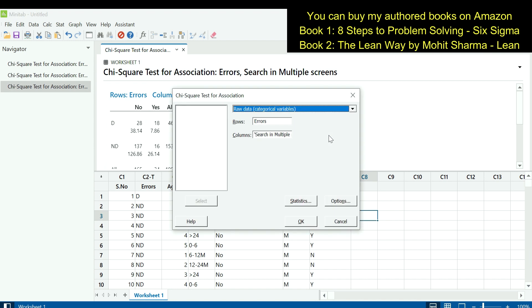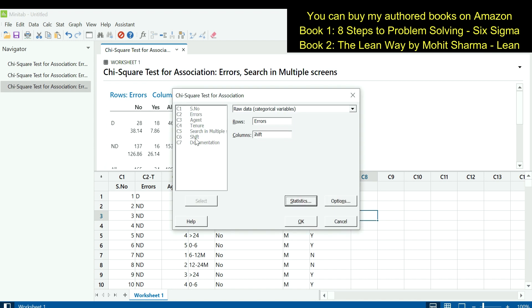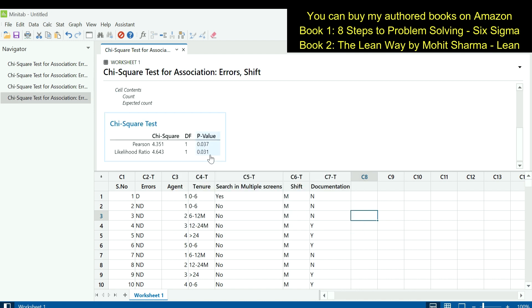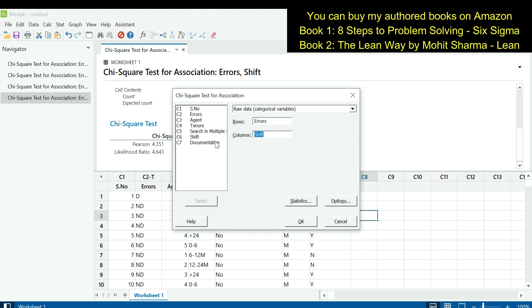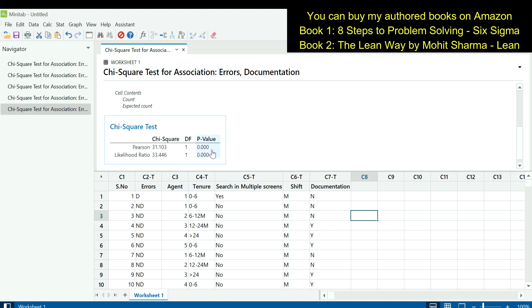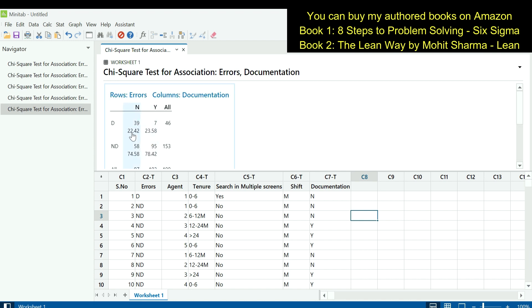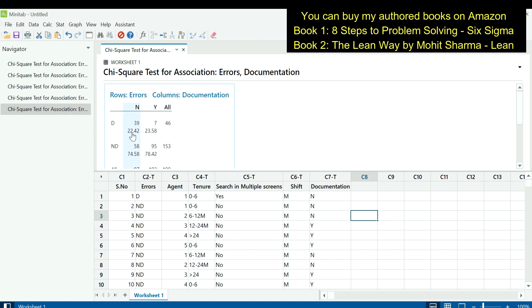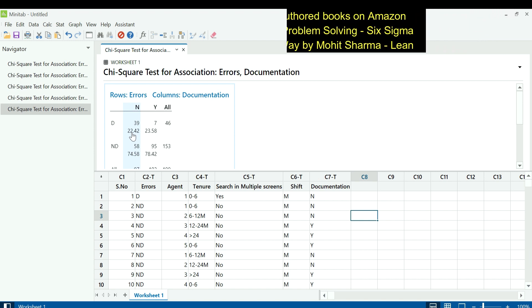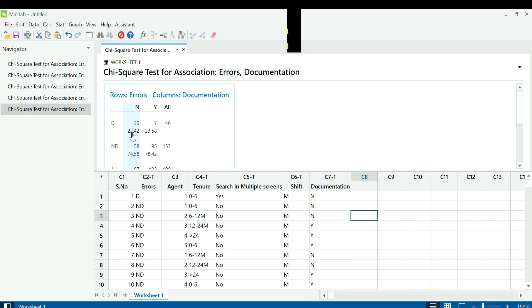For the next X — shift — we enter shift in the columns field and errors in the rows field, then click OK. The p-value is less than 0.05, so shift is also a significant X. Next, for documentation, the p-value of the chi-square test also indicates it is a significant X. Where no documentation is available, the expected defect rate was 22.42, but the team made 39 defects. This means more documentation needs to be prepared so the process is standardized and the error rate reduces.